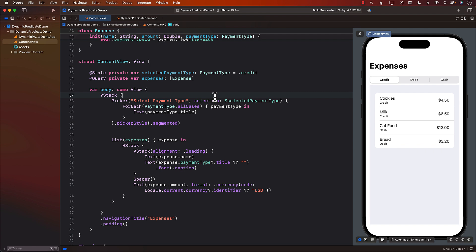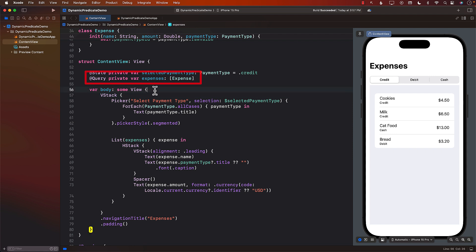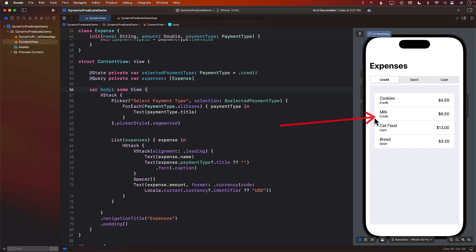So what exactly do I mean by dynamic predicates? Well if you look at this query, it's trying to pull everything from expenses and then we use it in our list. You can see the result on the right hand side. We get all the different expenses whether they are credit, cash or debit.